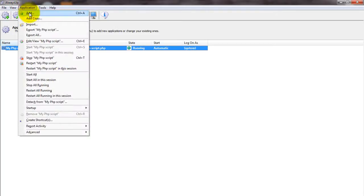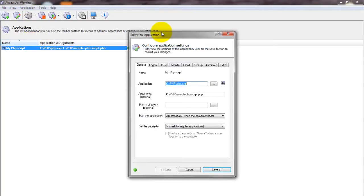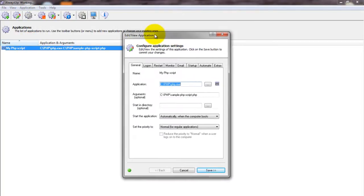We encourage you to edit the entry in Always Up and explore the many other settings that may be appropriate for your environment. Hide the console window, send email if PHP crashes, and much more. Thank you for watching.